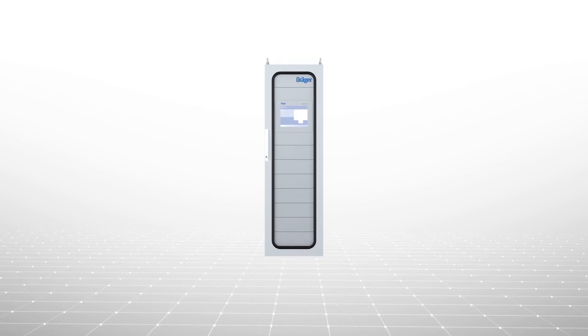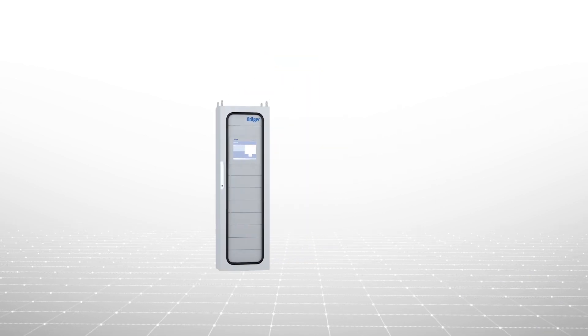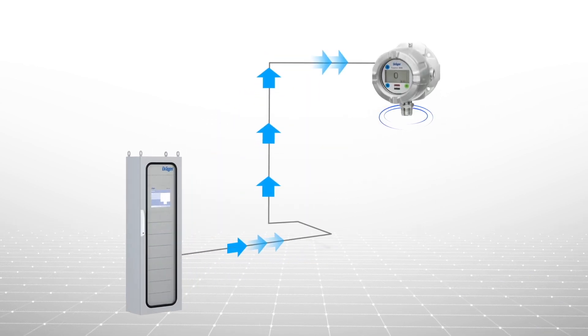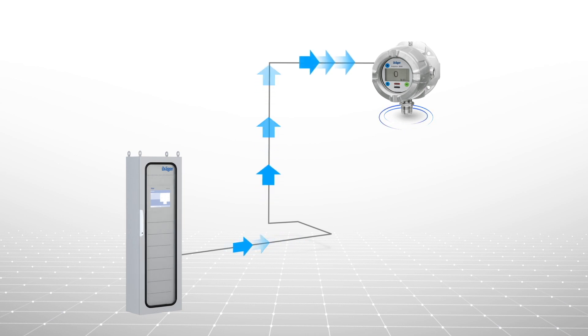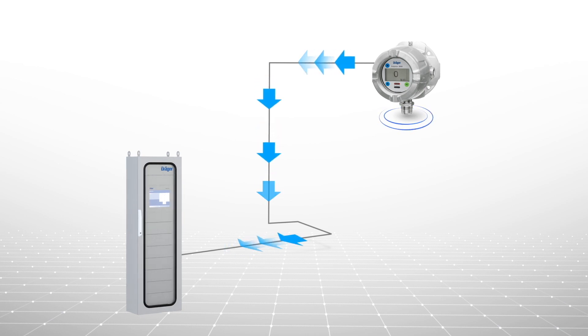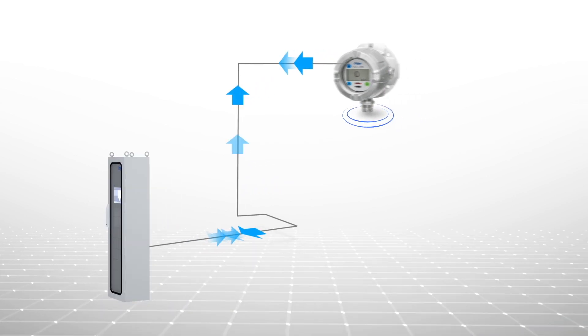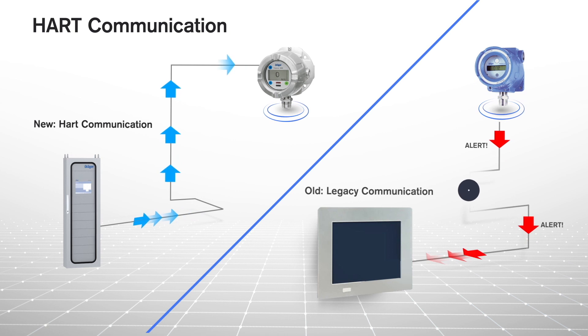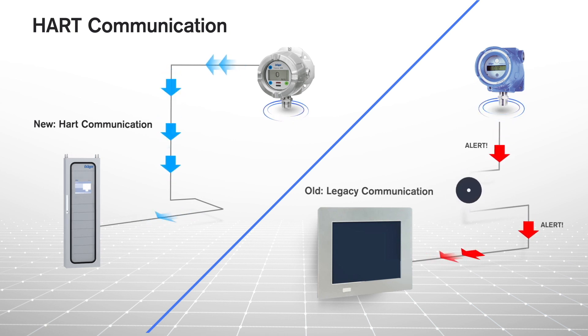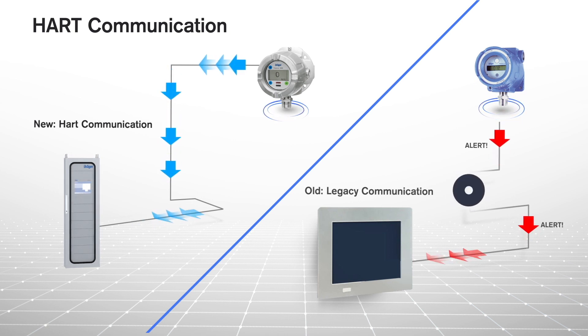The Regard communicates via HART, which is digital communication that enables sophisticated interactions between the controller and Draeger HART-enabled devices. With HART, tunneling bi-directional communication can be achieved to automate services.